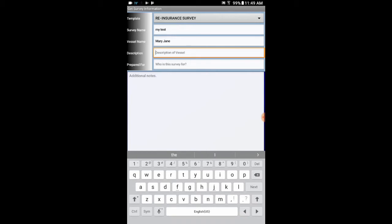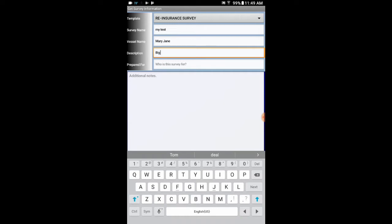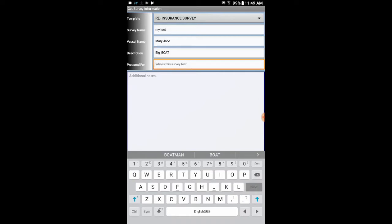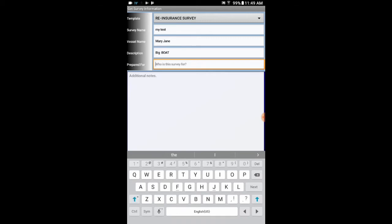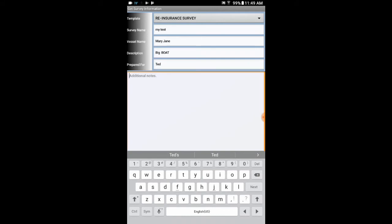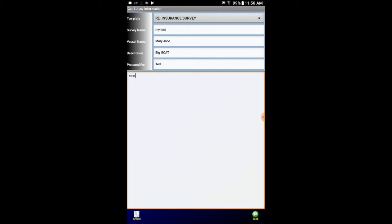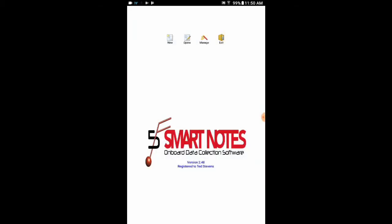Description. You can kind of see why I don't like having to type on a small virtual keyboard. There are Bluetooth keyboards and other options you can use. Of course I messed up and left my uppercase key locked. And prepared for. Additional notes. This is where I can put in test.